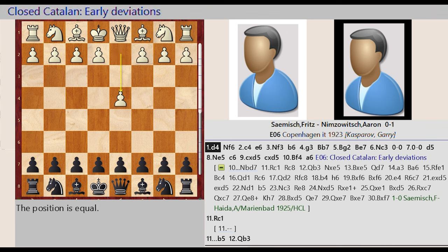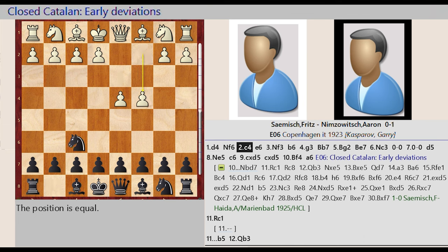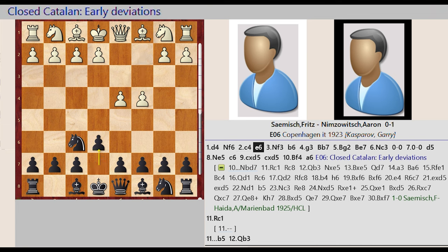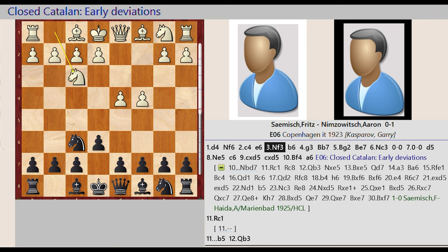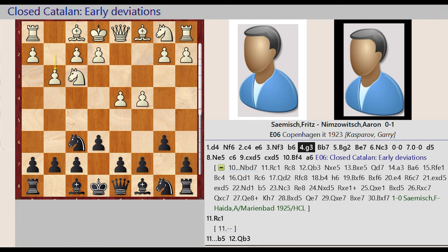D2 D4, Knight G8 F6, C2 C4, E7 E6, Knight G1 F3, B7 B6, G2 G3.